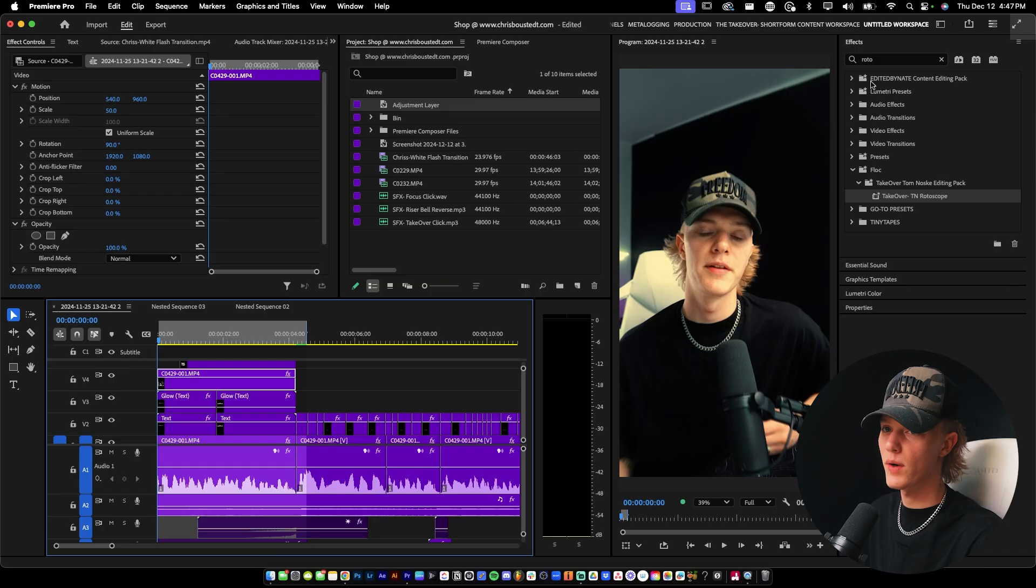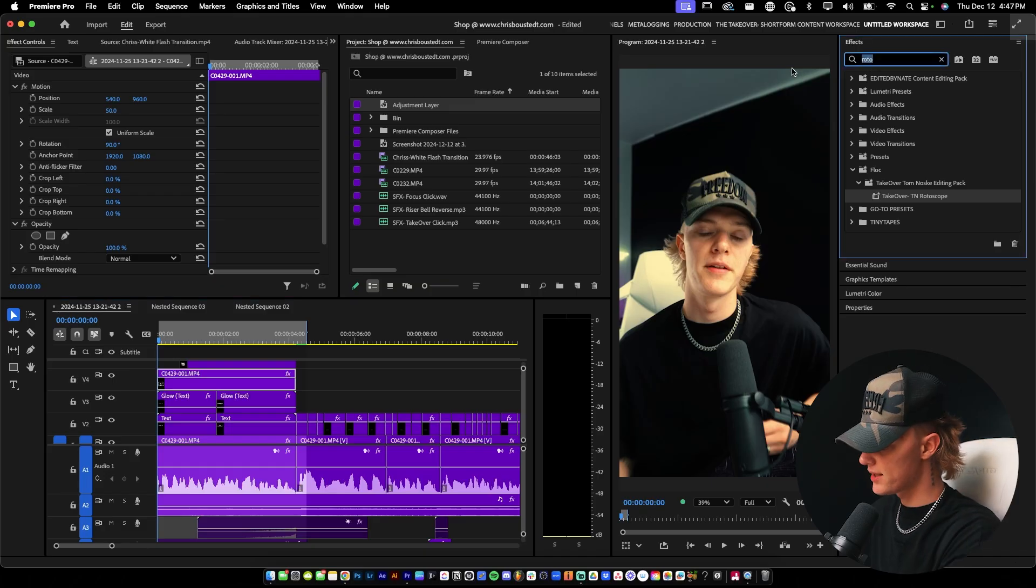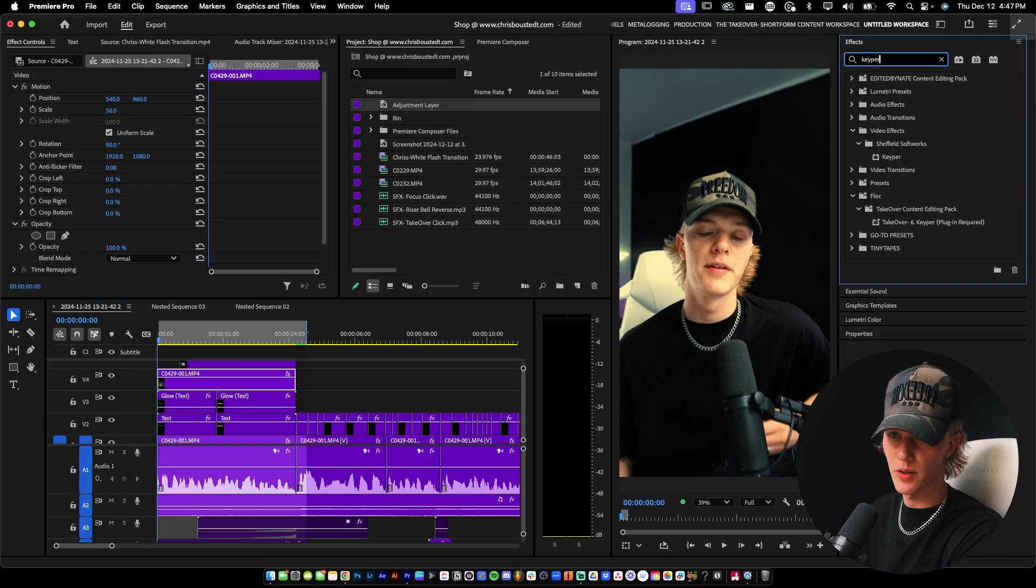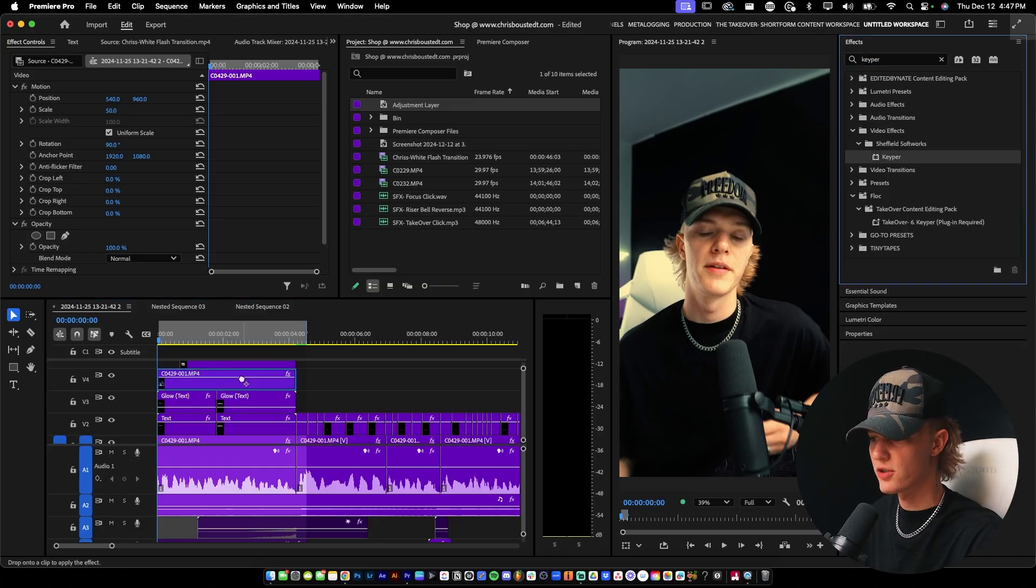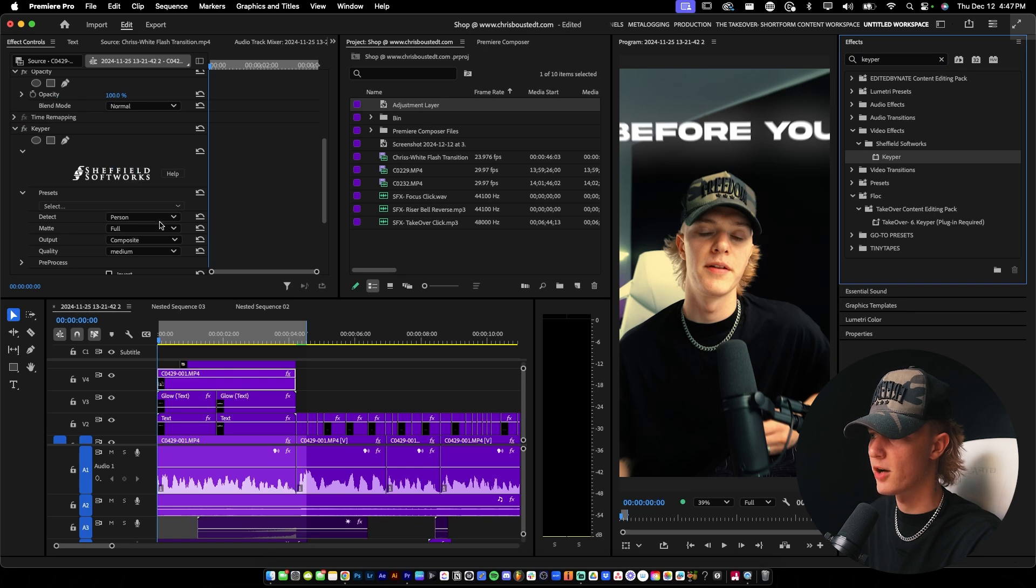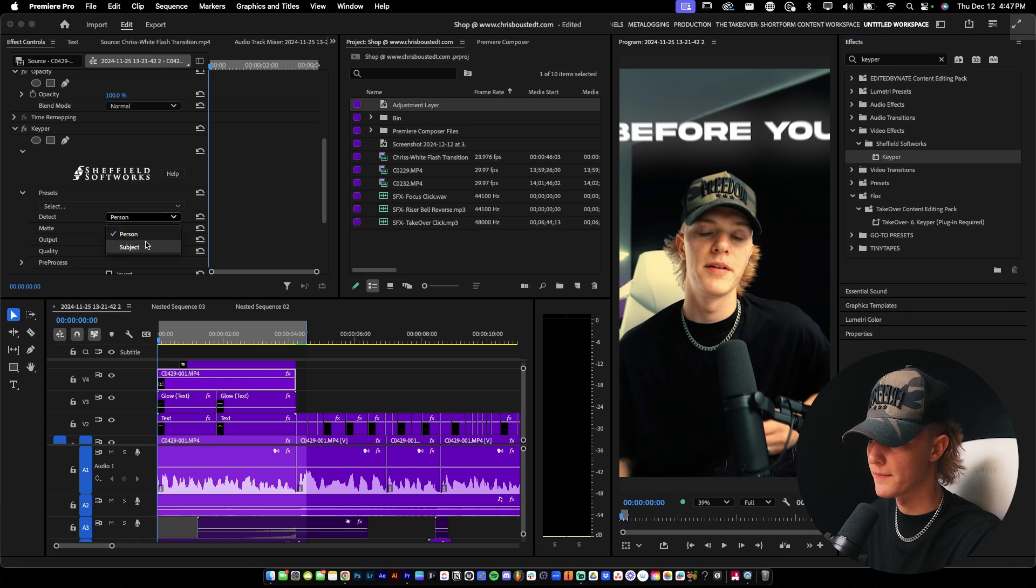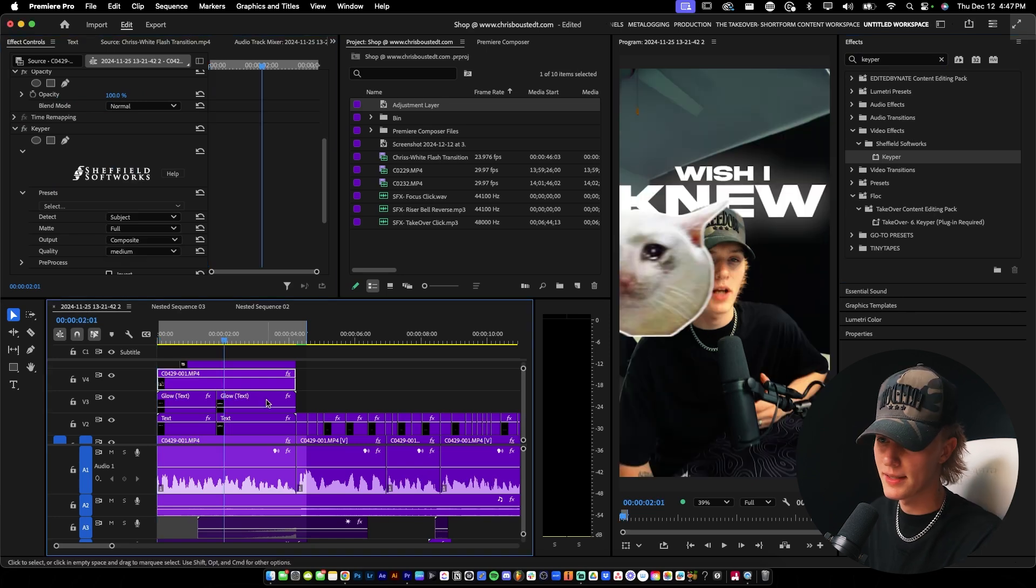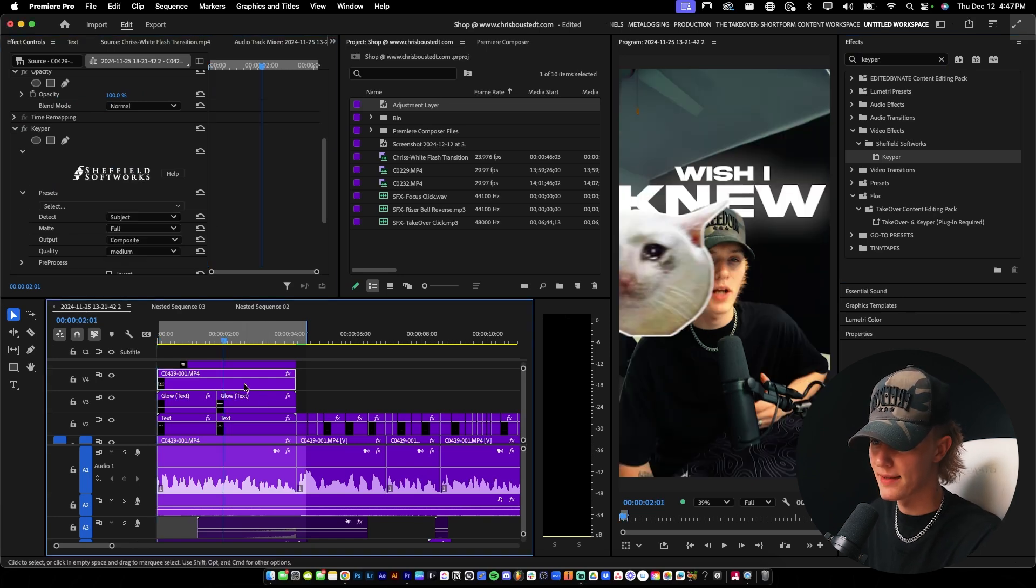Or you can do it the way that I do it, which is using the Keeper plugin, dragging and dropping it onto my video and then it automatically keys out my subject for me. So literally easy as that.